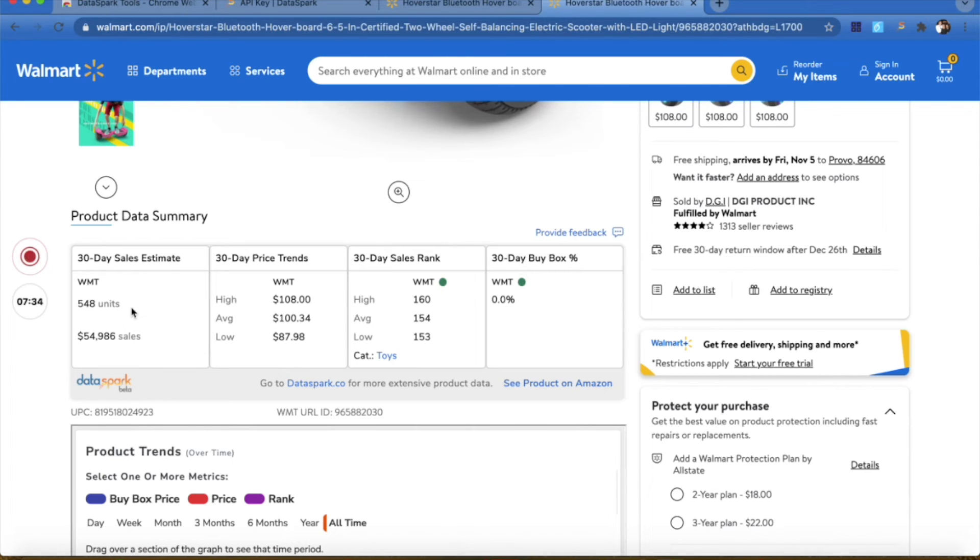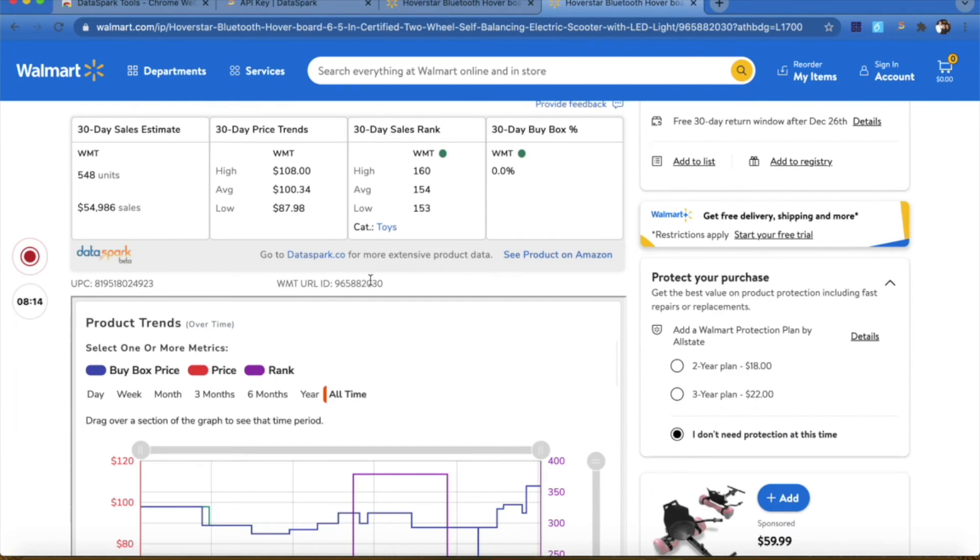I'm also at first glance able to see a 30-day sales estimate, and it looks like this has been doing awesome on Walmart. There's been almost $55,000 in sales over the past 30 days. Another quick reference is you have the UPC and the Walmart item ID right here.